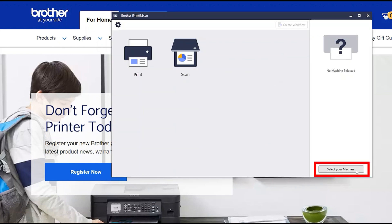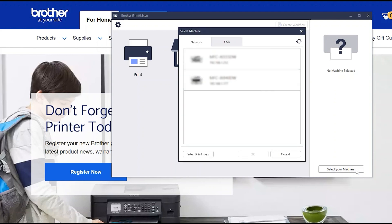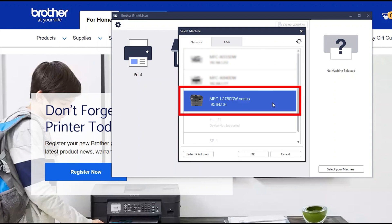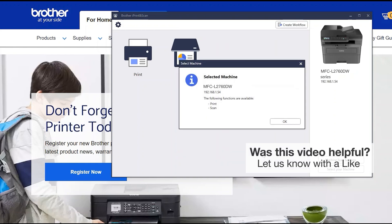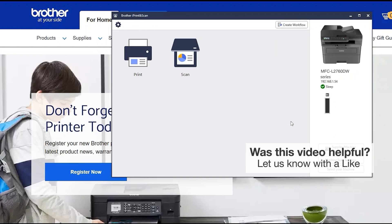Click Select your machine. Verify the connection is set to network, select your model, then click OK. Click OK again.